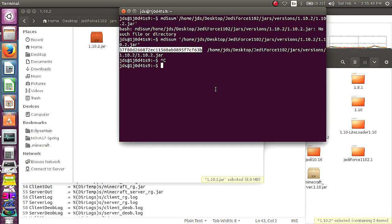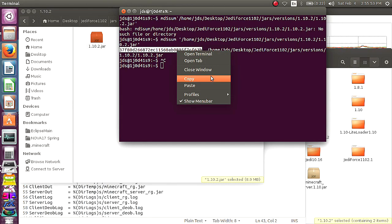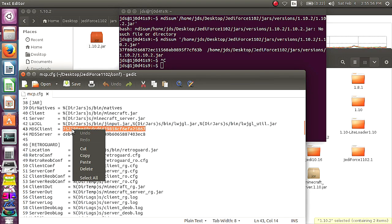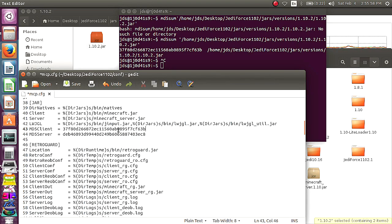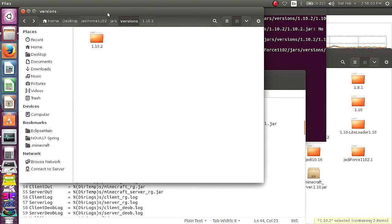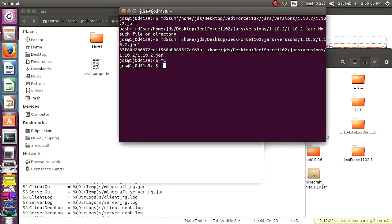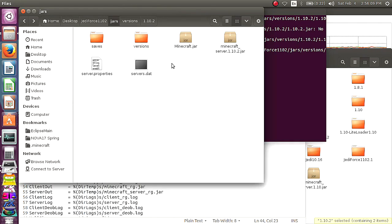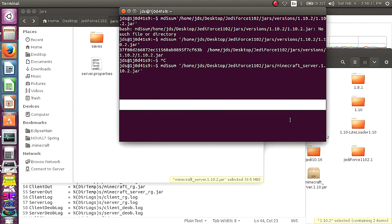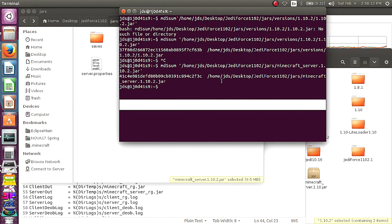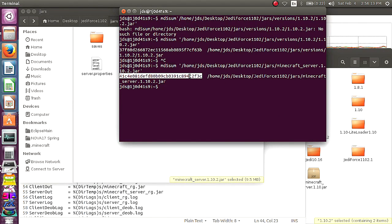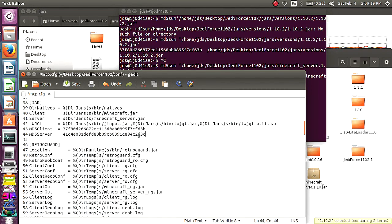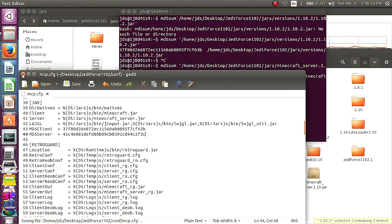You're going to copy that. You can't do control C. So you actually have to right click copy. And replace that number. And if you're going to do the server as well, also do that with the server file. Go back to your jars md5sum space minecraft server. And replace that as well. Alright. Everything's happy. Make sure you save that.